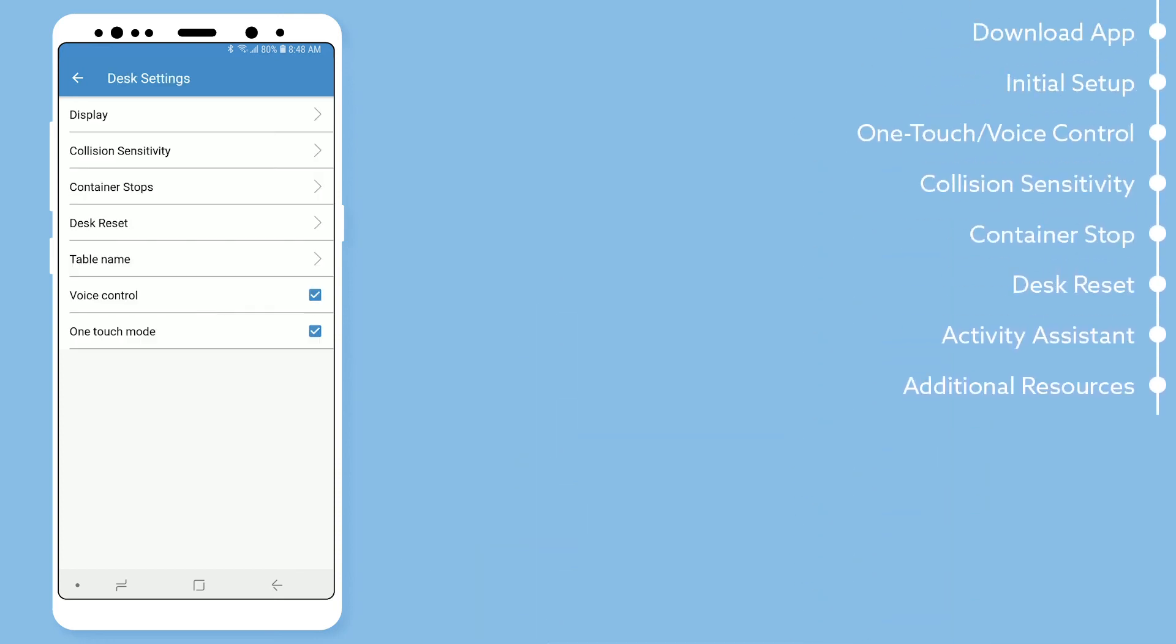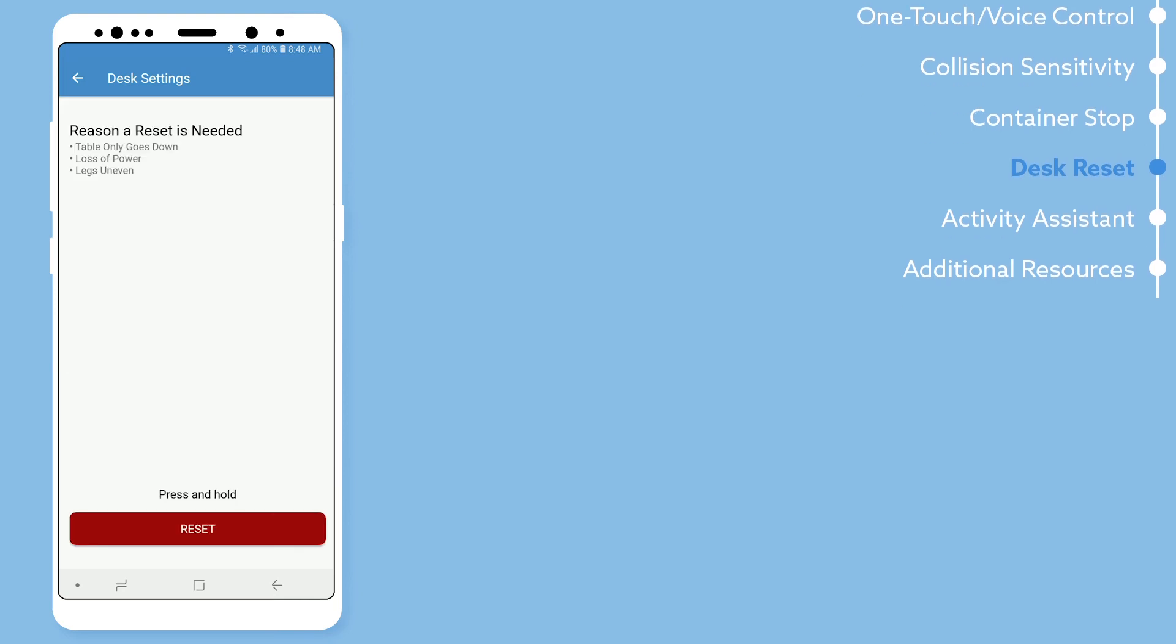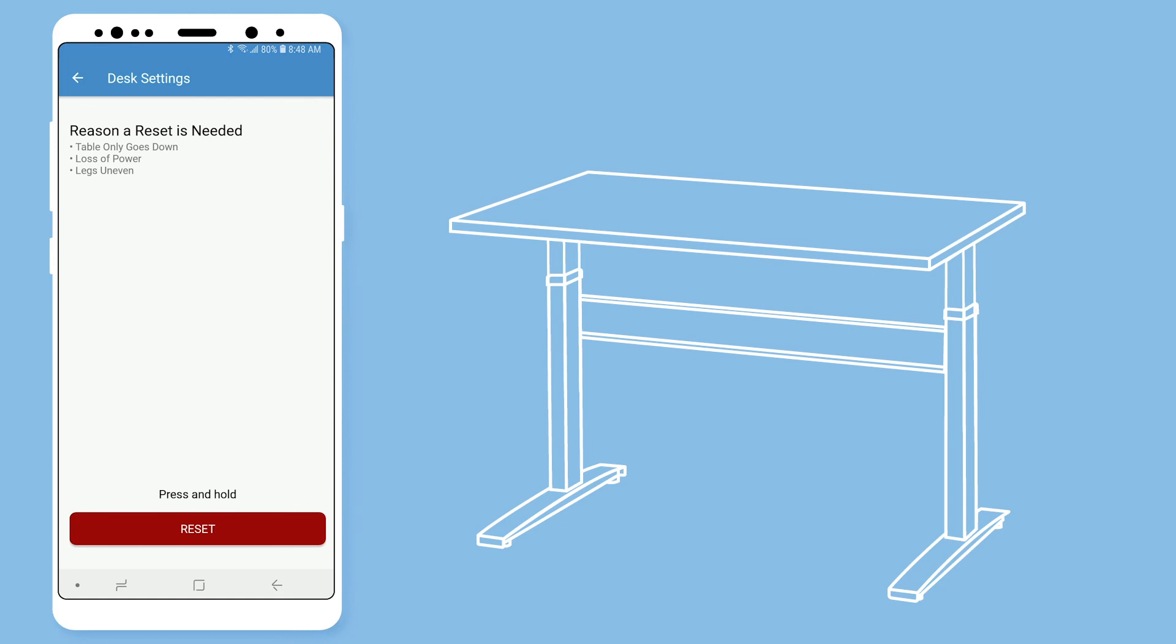You will also find desk reset in your settings. The reasons you may need to do a reset is if your table only goes down or if you lose power. If you have a desk that has more than two legs, the reason could also be that the legs are uneven.